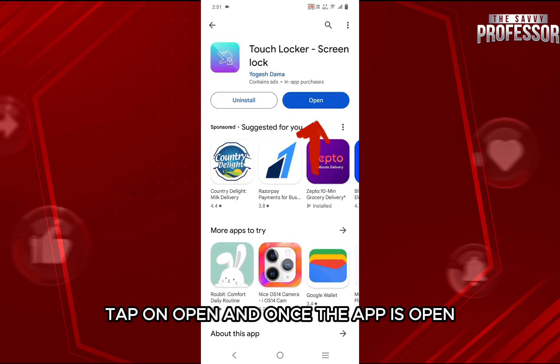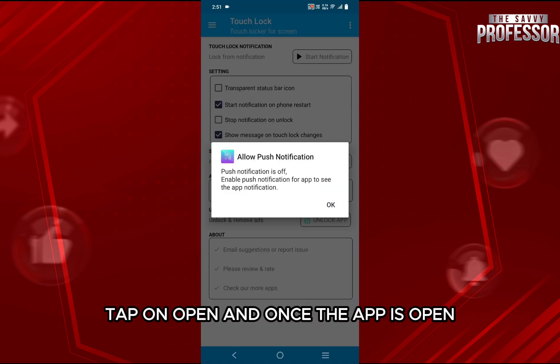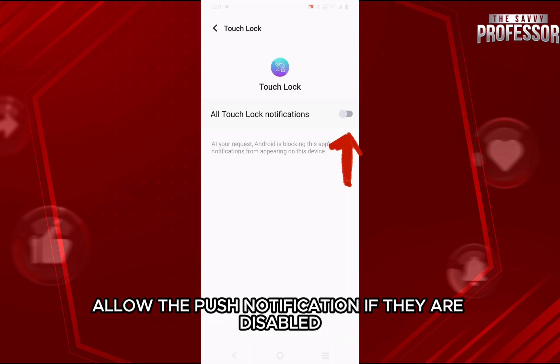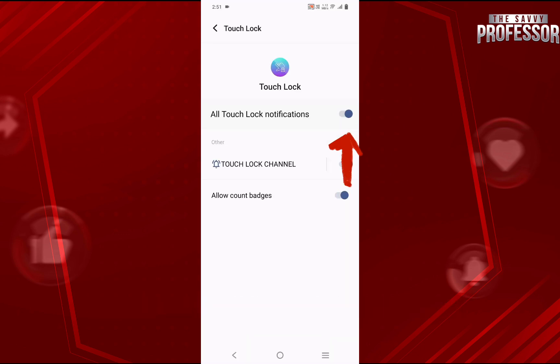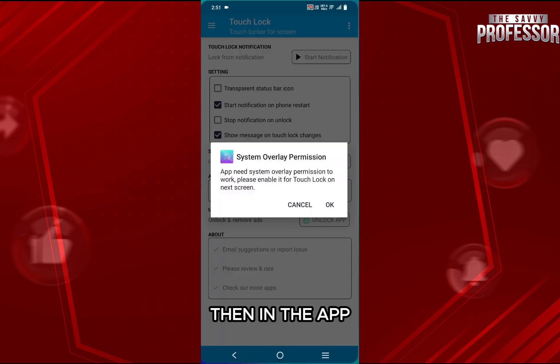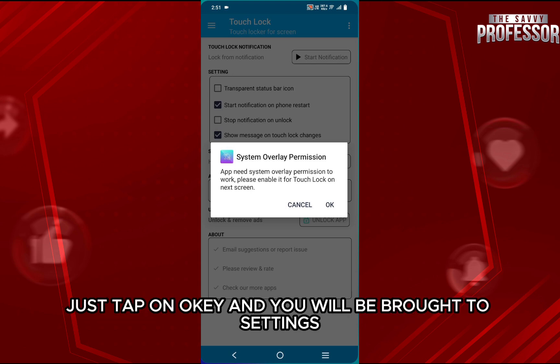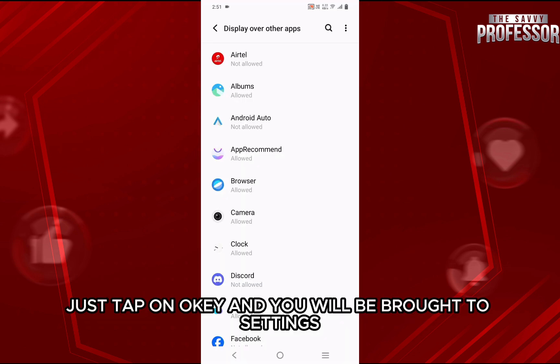tap on Open. And once the app is open, allow the push notification if they are disabled. Then in the app, you need to give system overlay permissions. Just tap on OK and you will be brought to settings.